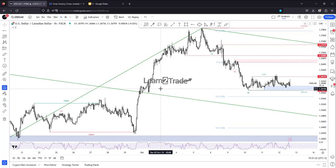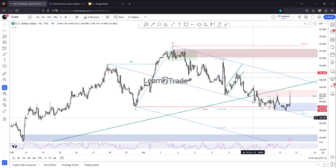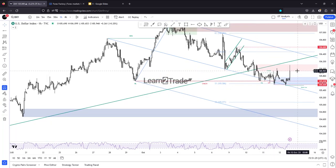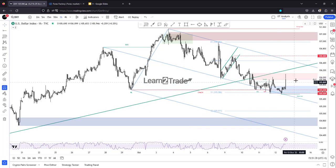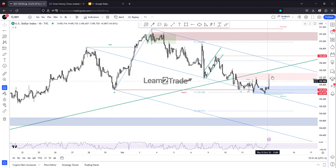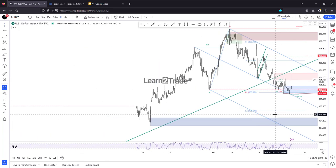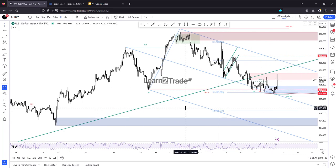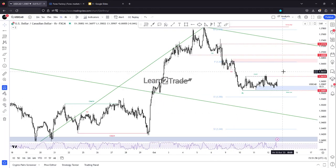So looking at USD/CAD and DXY again — DXY has rebounded on higher inflation, mixed but mostly positive data. However, it remains to be seen whether DXY will be rejected here by this supply zone. If rejected, it could retreat, and a new lower low could open the door for more declines. I'm looking for new trades and setups on USD/CAD, because escaping from this pattern could bring new opportunities.